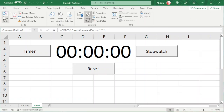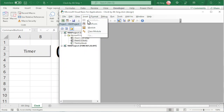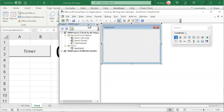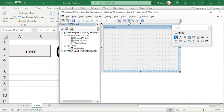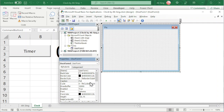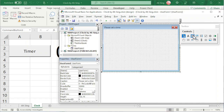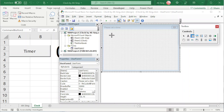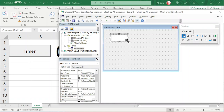Next, go to Visual Basic and insert a UserForm, since we want the user to set a time for the timer. Click on the Properties window, look for Caption, and change it from UserForm1 to 'Please set a time'. Next, insert text boxes — all together we need three: one for hour, one for minutes, and one for seconds.